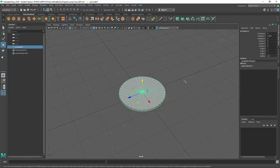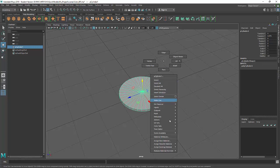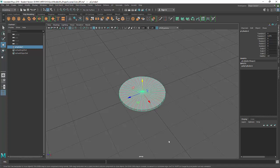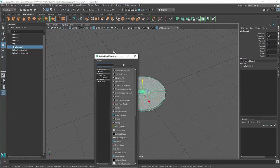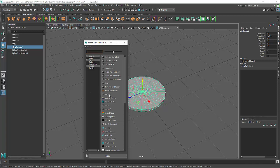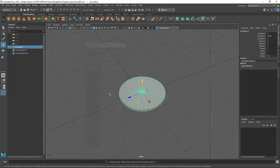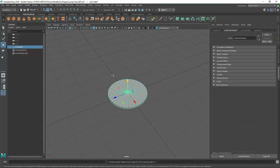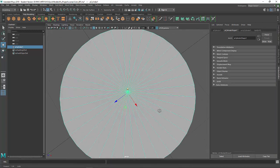Before we UV unwrap it, let's go ahead and apply the existing texture. So we'll select our model, right-click, assign new material. And then you can choose whatever material you like. For right now I'll choose a Lambert just so that way it's matte and the glare doesn't get in the way.